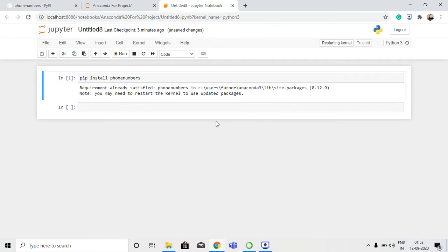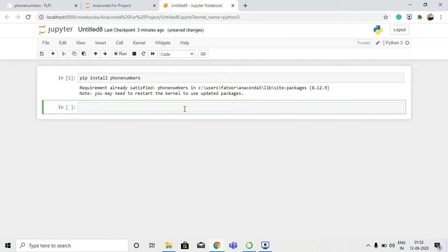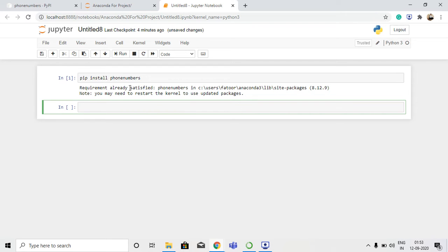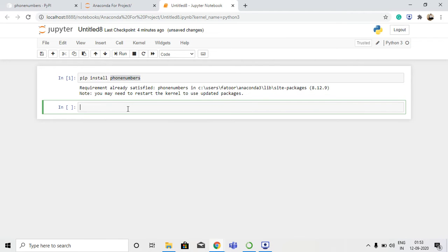Once you have installed it, you just need to restart the kernel in Jupyter. I'm going to restart Jupyter to make sure the package is updated. It has been restarted. Now that we have installed phone numbers, we can use this library. The first thing we are going to do is import phone numbers.